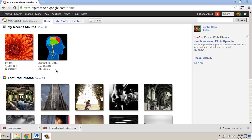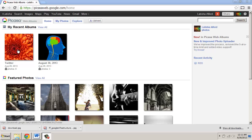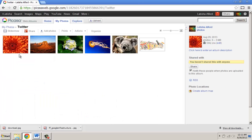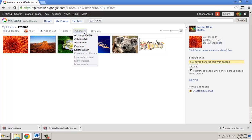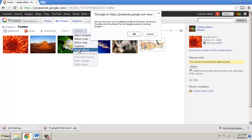This shows how to delete a PicasaWeb album. The first thing you're going to do is log in to PicasaWeb.Google.com and then look at the photo album that you want to delete. Click it. Once the photo album opens, in order to delete it, you're going to click on the Action tab and then select Delete Album.